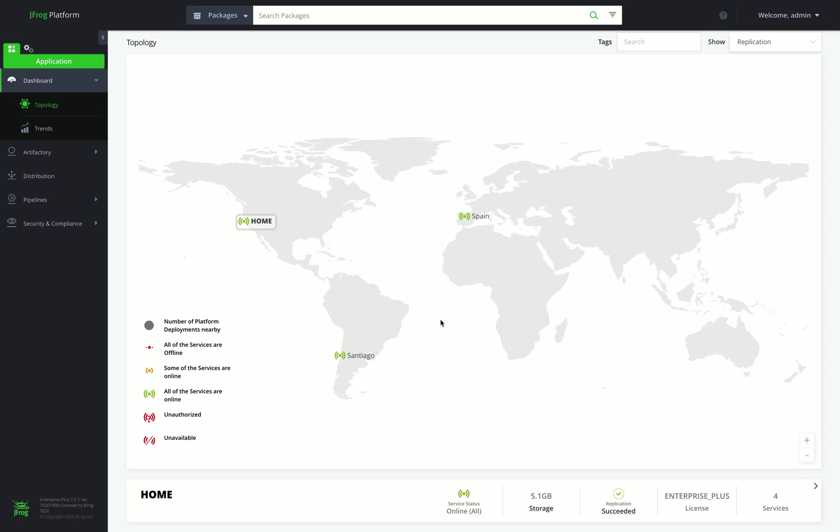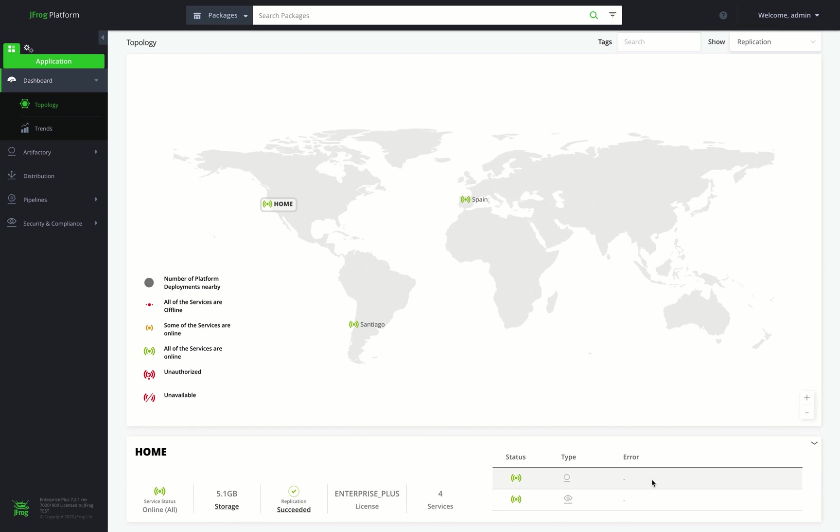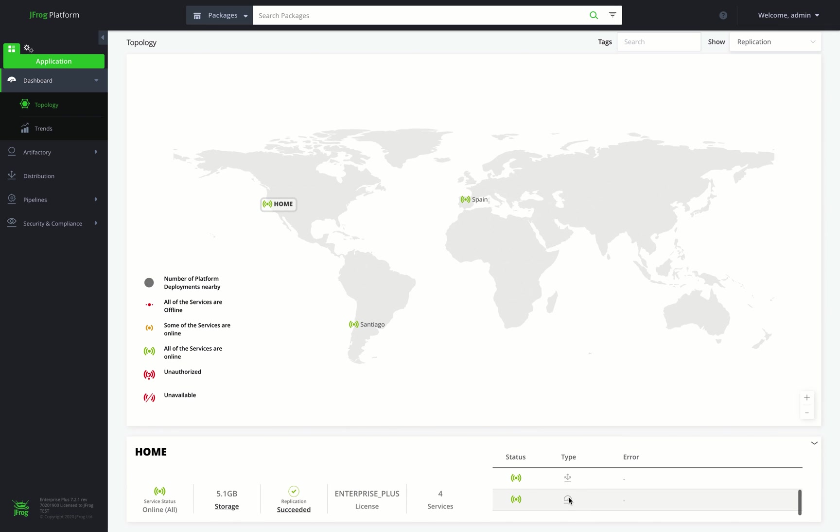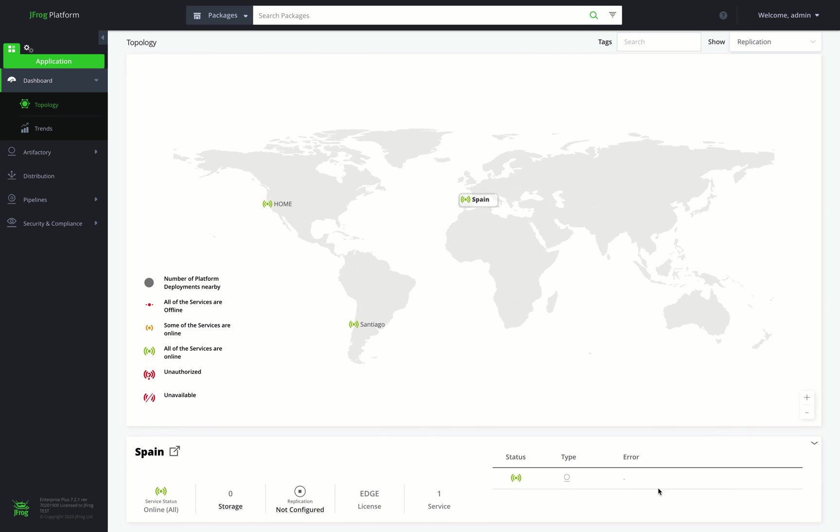We'll start with the application module. Here we have the dashboard, where we can see a use case of one source platform deployment and two target edge nodes connected to it and configured to synchronize security access. Our source JPD includes Artifactory, X-ray, Distribution, and Mission Control services, whereas the target edge JPDs include only an Artifactory service to support the distribution process.